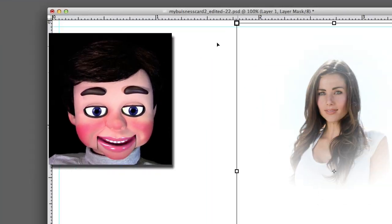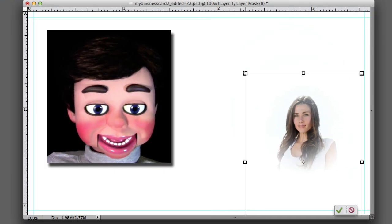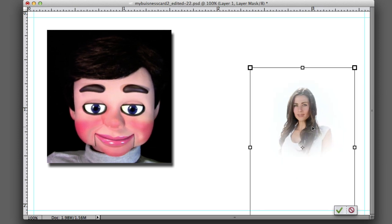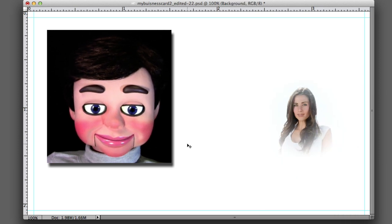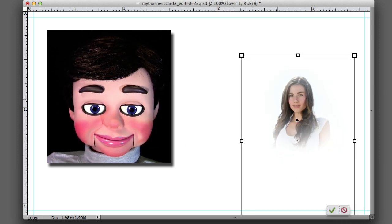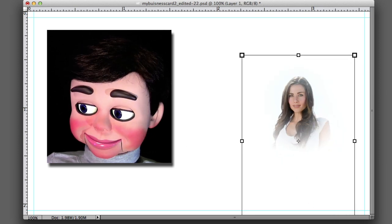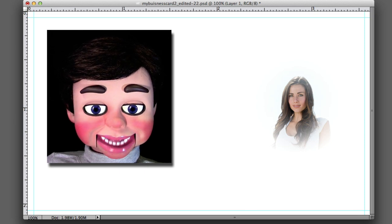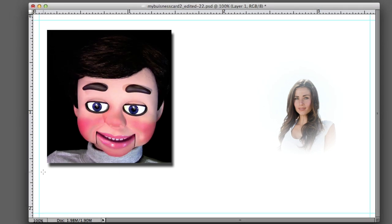Now I just grab the move tool. I'm going to resize this. That looks pretty good.